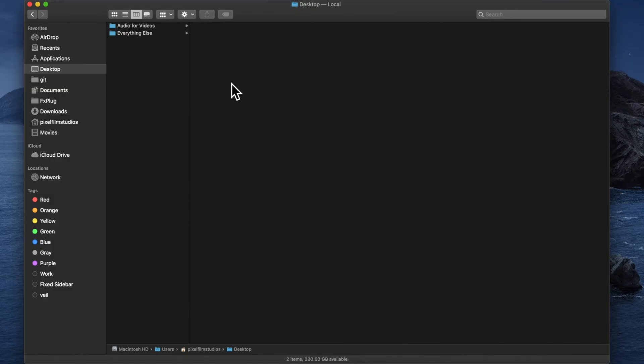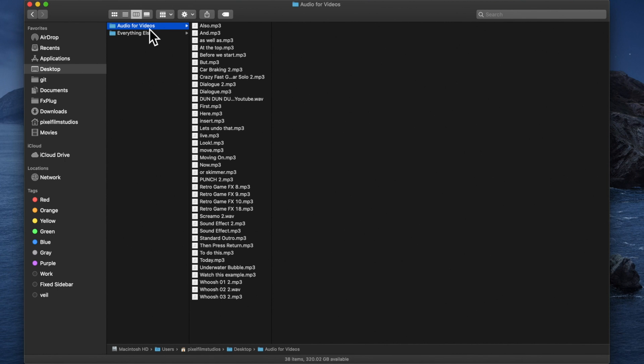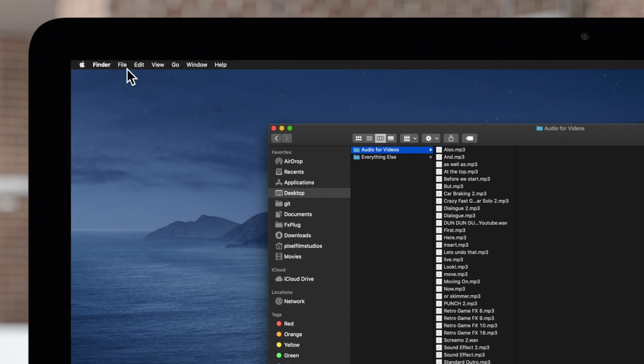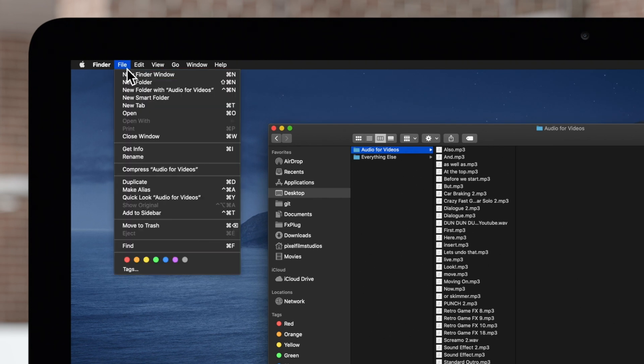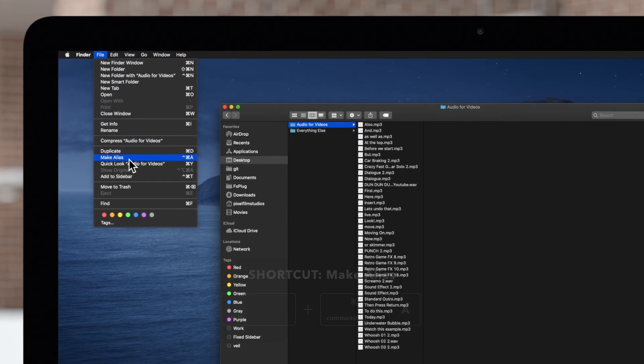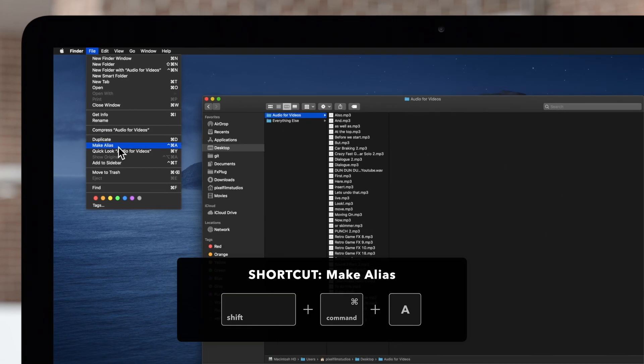In the Finder, select the top-level folder that contains the audio files you want to access. Then navigate to the top menu and choose File and Make Alias, or use the shortcut Shift-Command-A.